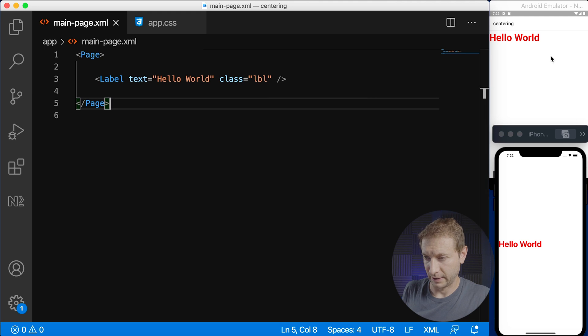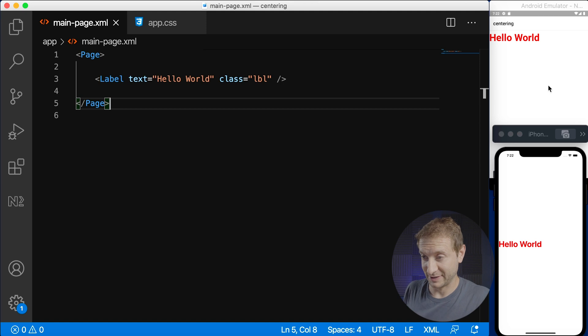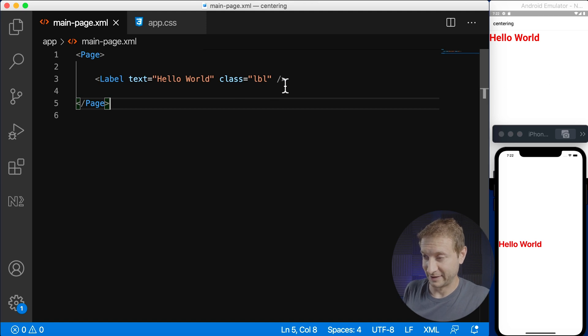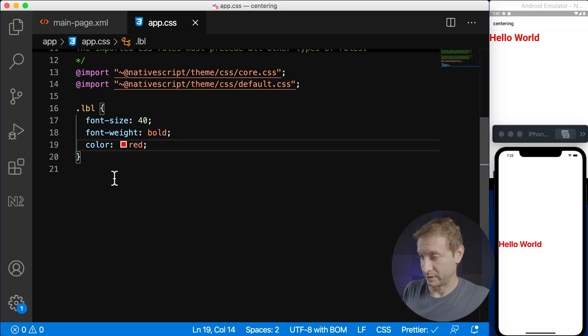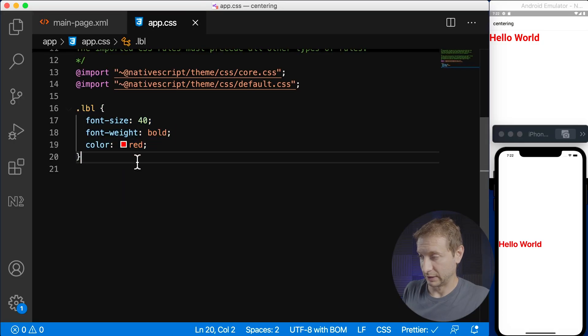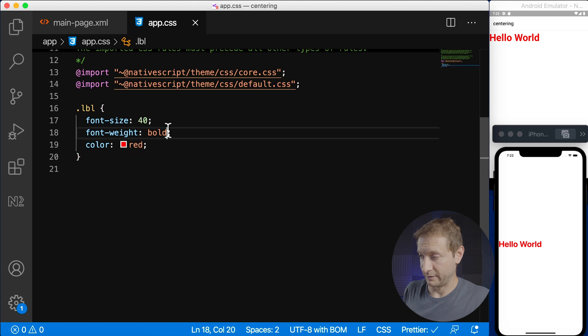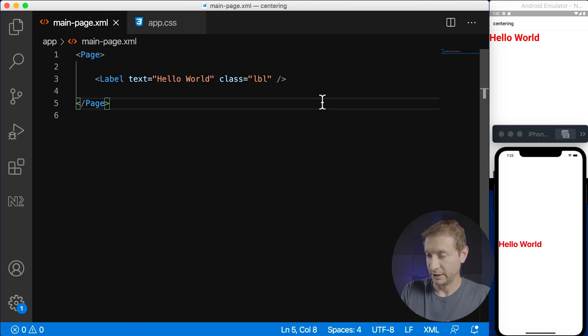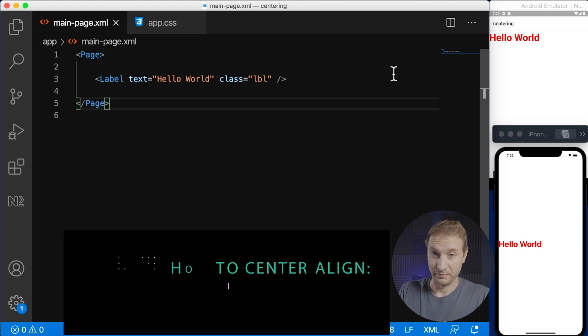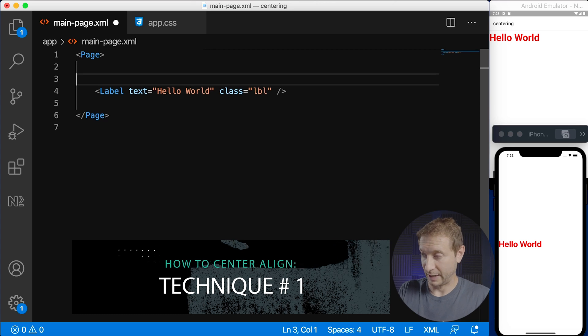So I've got my two simulators on Android and iOS and the reason I have them both is because as you can see they render the same exact thing a little bit differently so I wanted to show you that the techniques we're gonna use are gonna work for both. So here's my label with a class LBL we have a color red, font size 40 and it's bold. Now what do we do to center this?